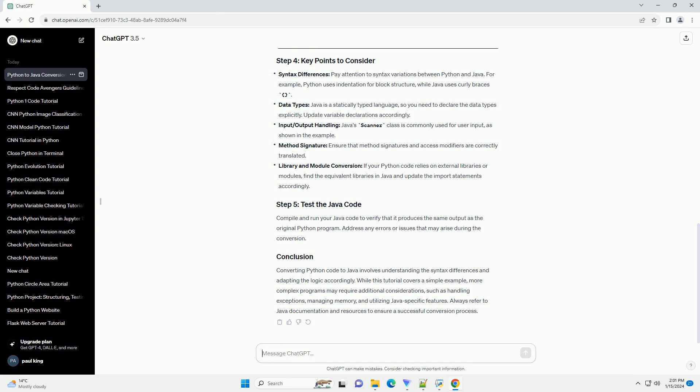Let's take a simple Python program as an example and convert it to Java. Consider the following Python code. Now, let's convert this Python code to Java.